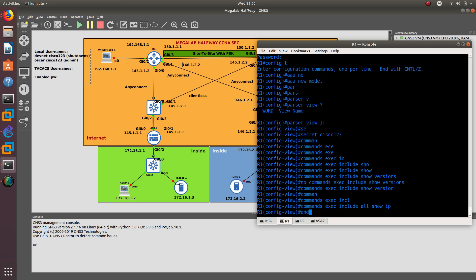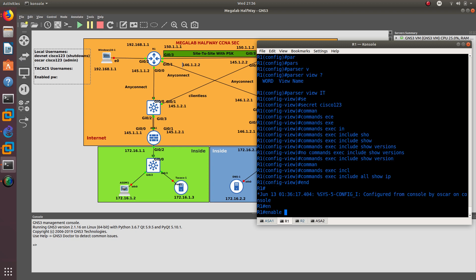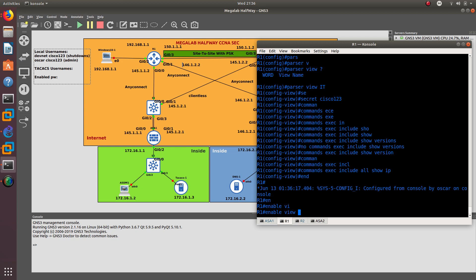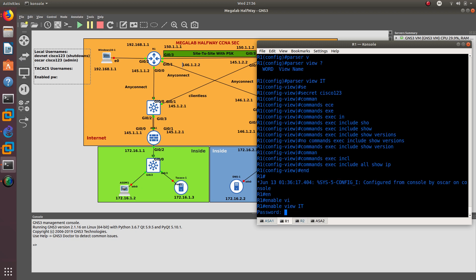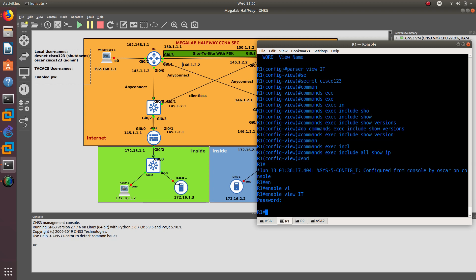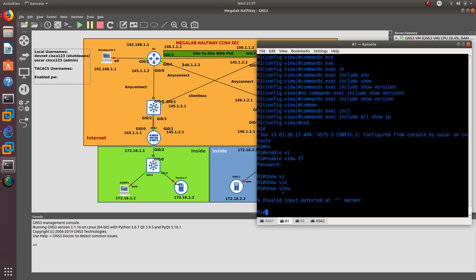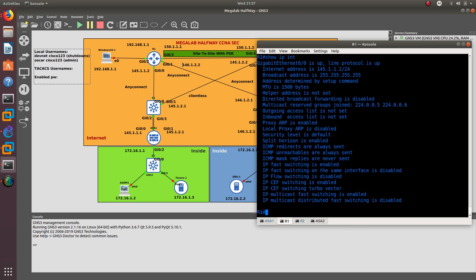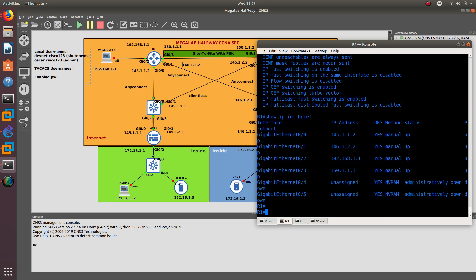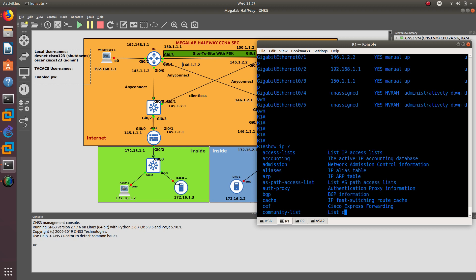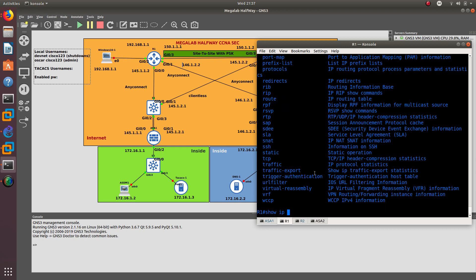To use the view, you do enable view IT. It's going to ask you the password, which is Cisco123. That gives you access. If you do show view, you are not able to do that because I did not add it. But you are able to do show ip interface and show ip interface brief. You can do all the show ip commands that are part of your view.